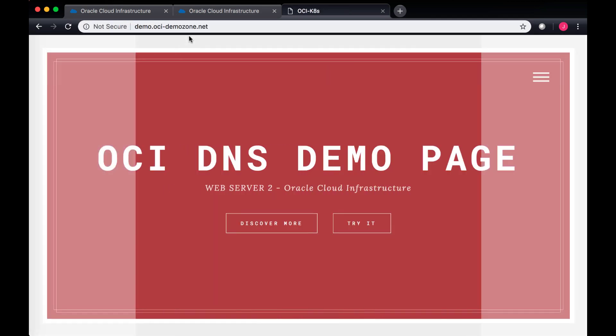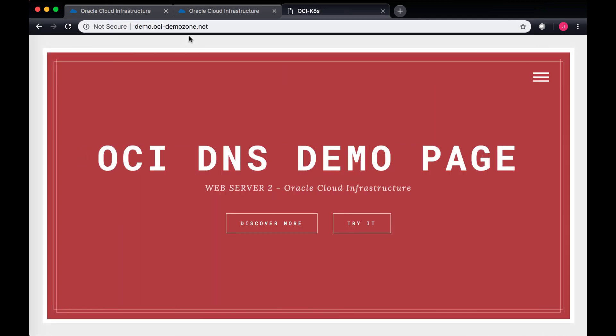If I go to demo.oci-demozone.net, it navigates to the compute instance which is running a basic HTTP web server. It shows me that it's web server 2 which is running on Oracle Cloud Infrastructure, and this is just a basic index page on that instance.